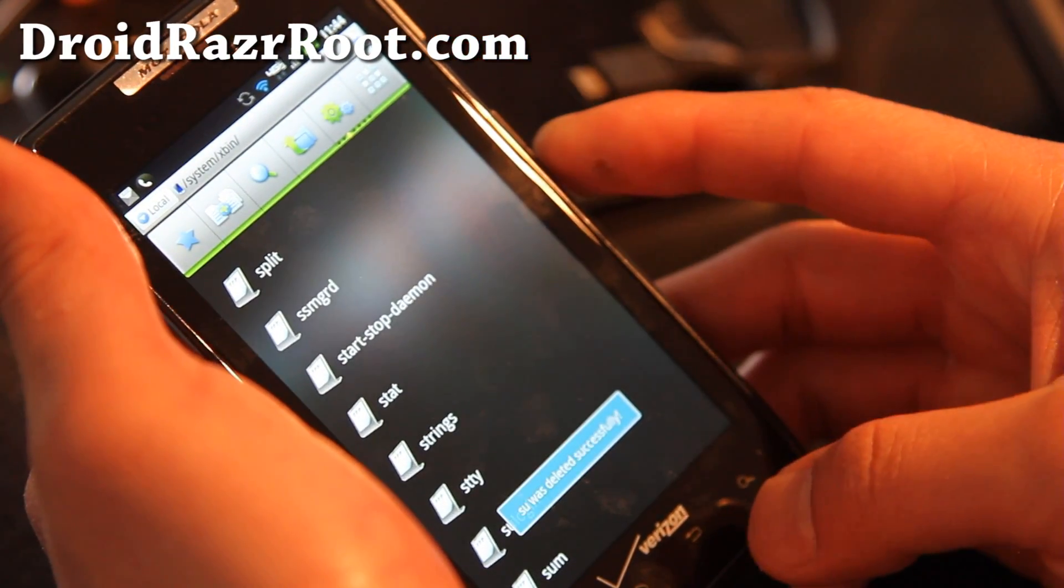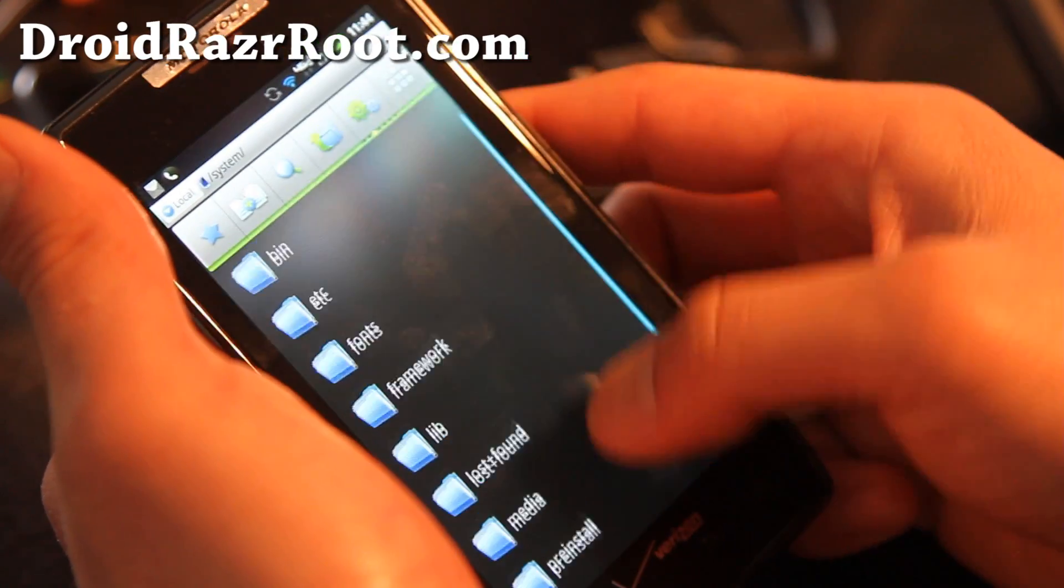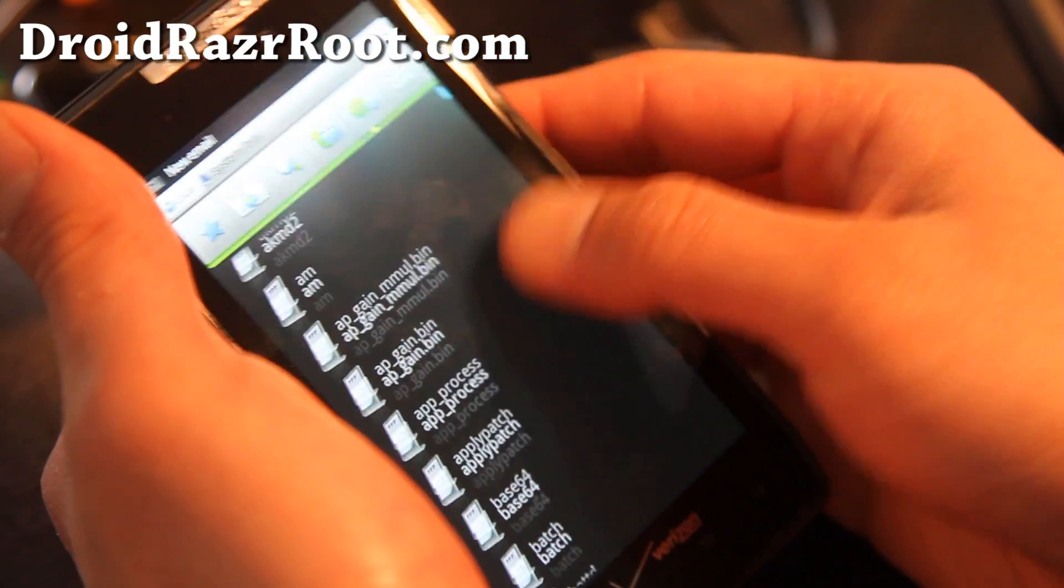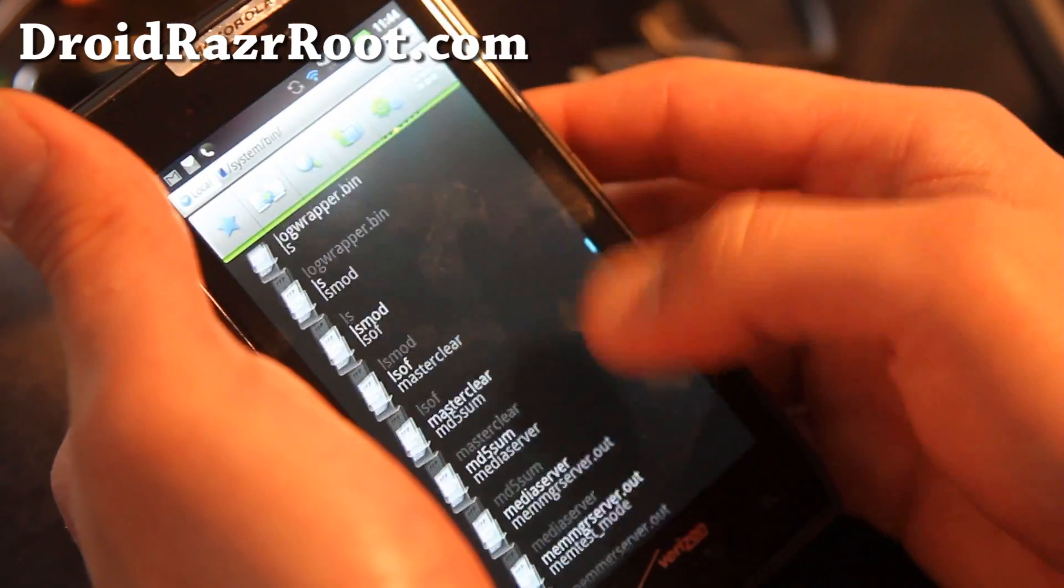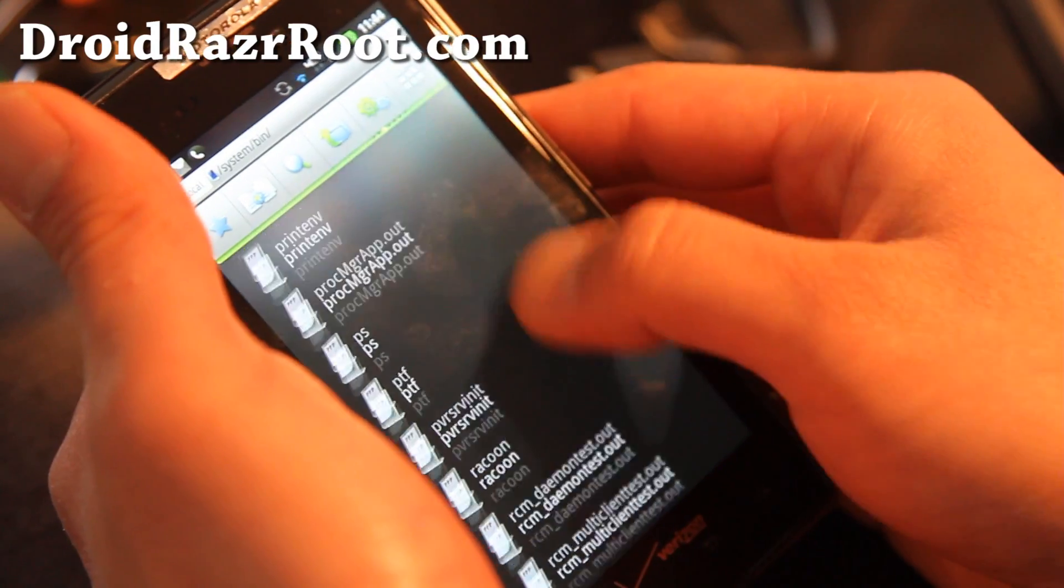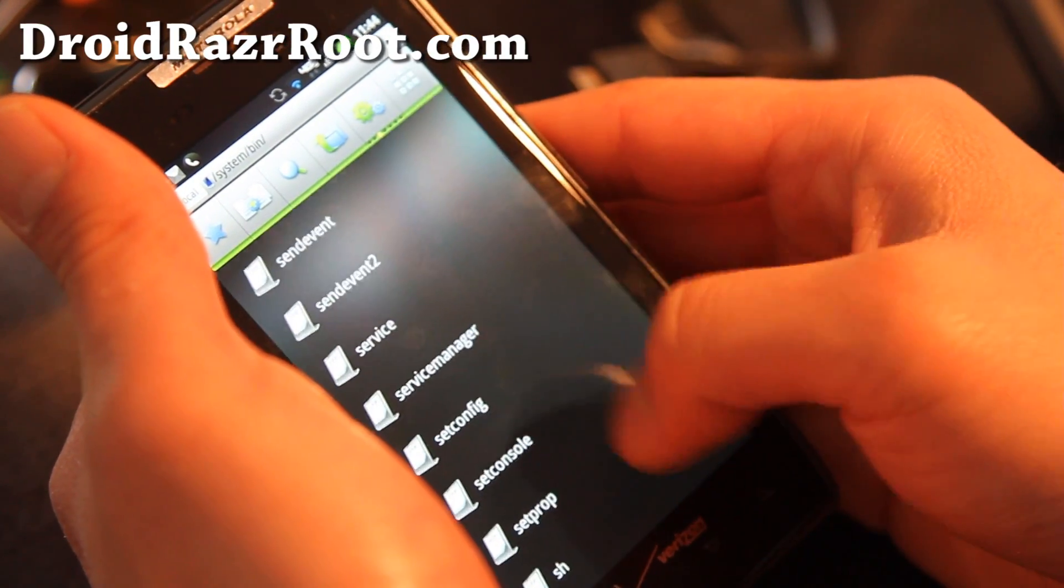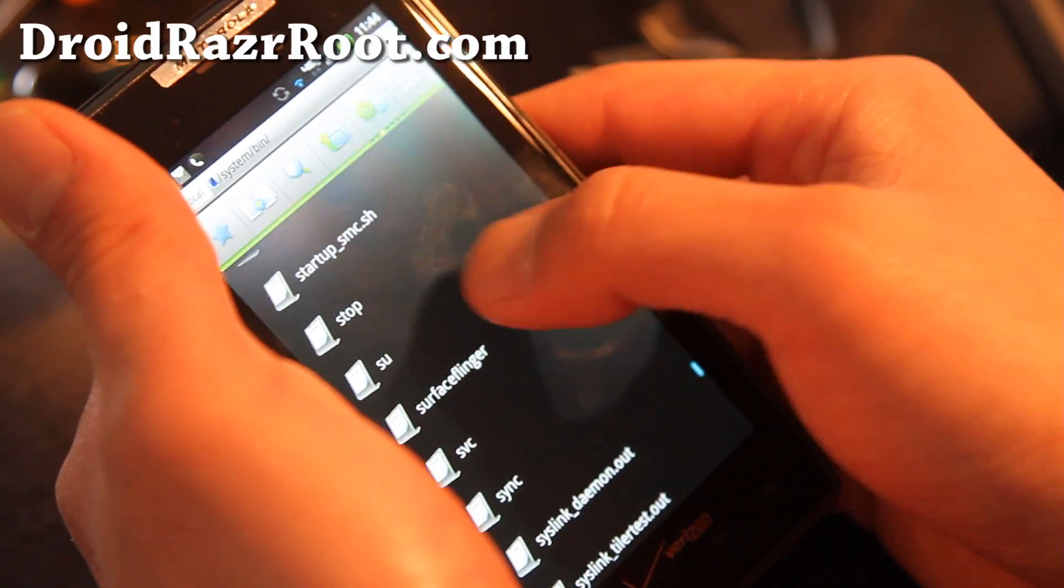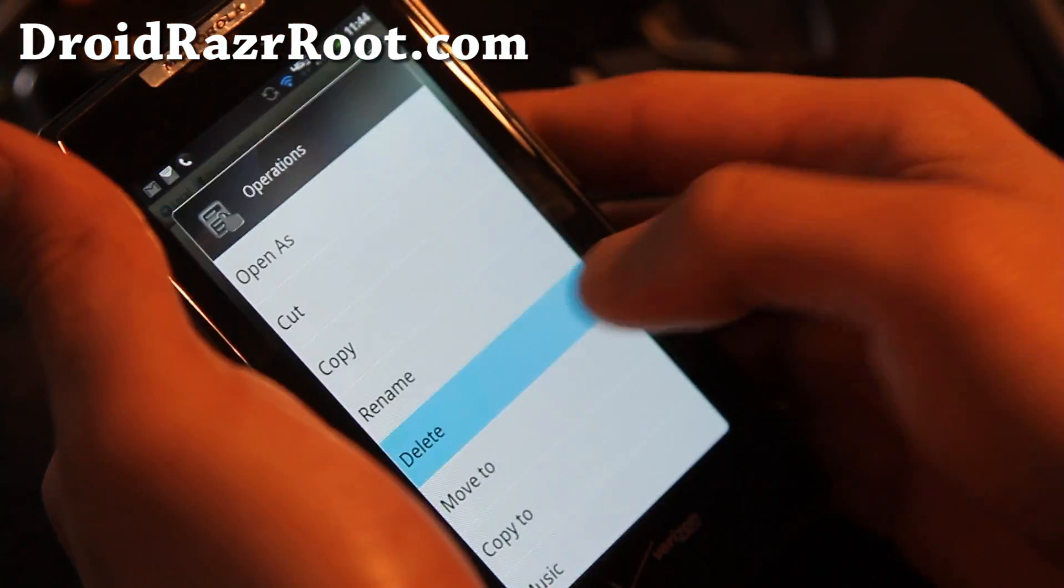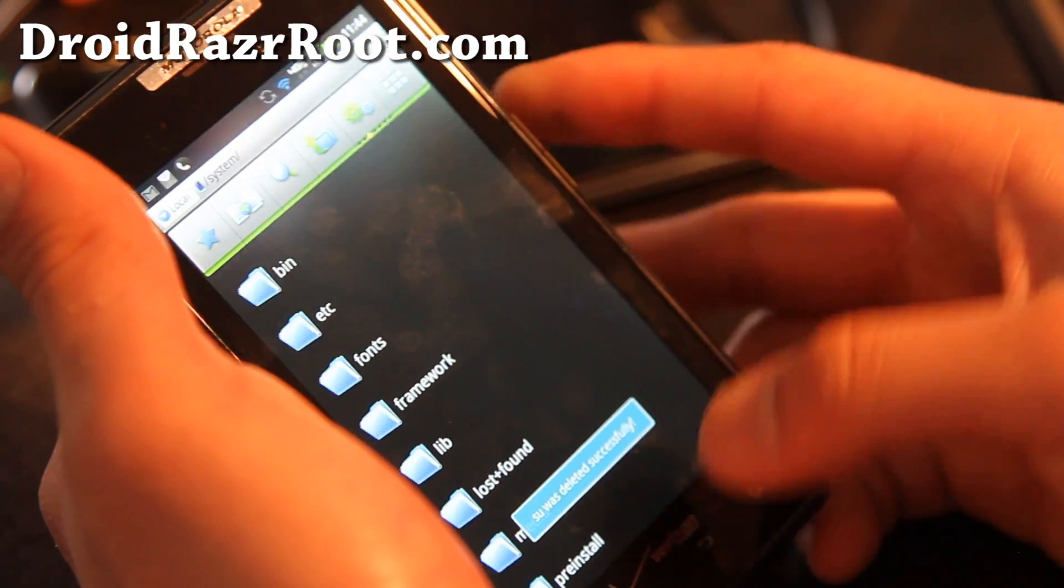And then hit the back button, and then we're going to go to system bin directory. There's another, there's two versions of su file which we've got to erase to get rid of root. Where is it? Su, there we go. Long press, delete. Alright, and those are the two su files.